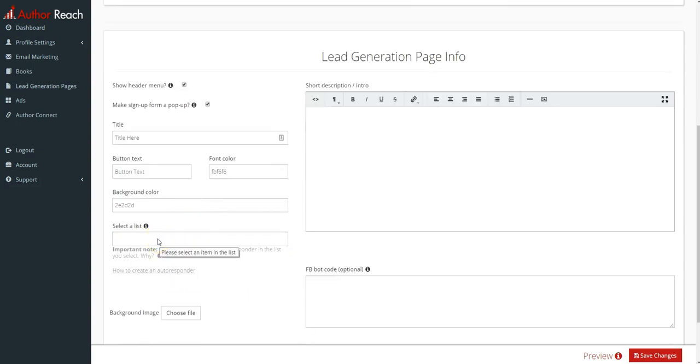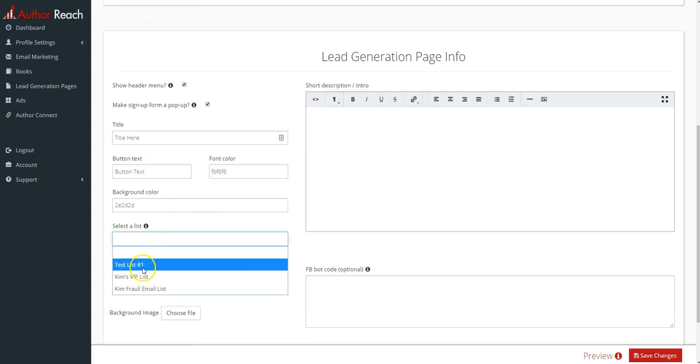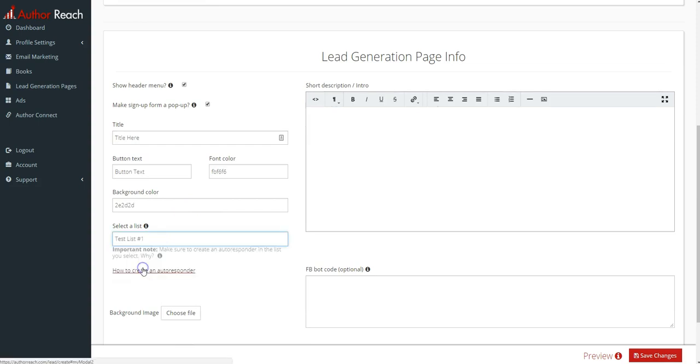And then here you select a list. What this is, is as soon as somebody signs up, you're telling what list do you want this subscriber to go into. So you can have multiple lists and have multiple lead generation pages that then go to those different lists depending on what you're trying to do.